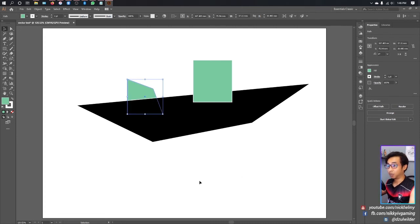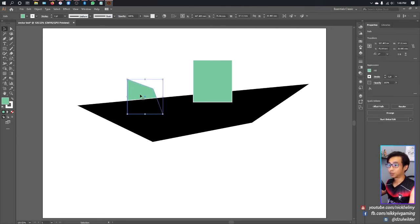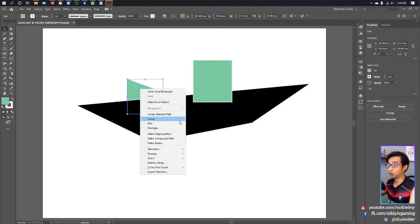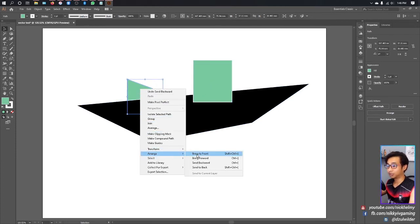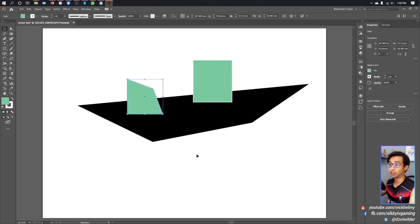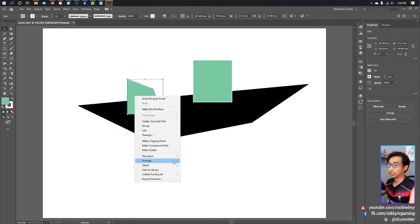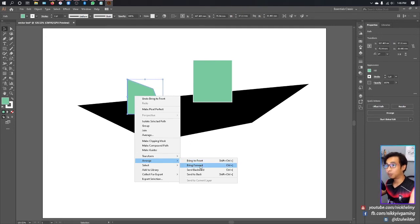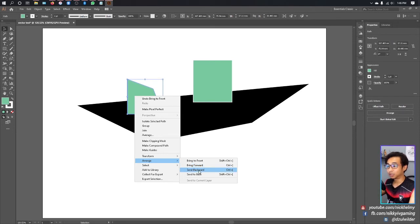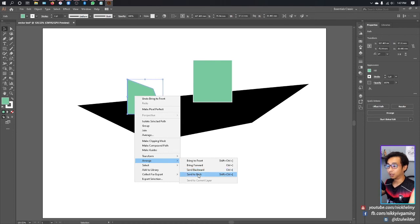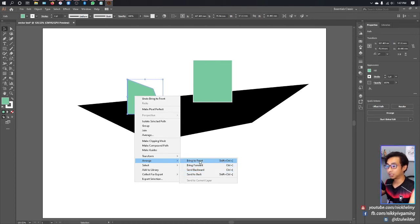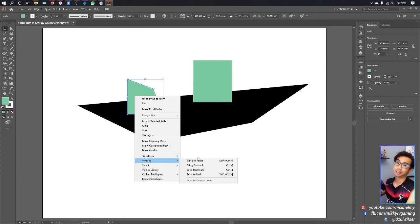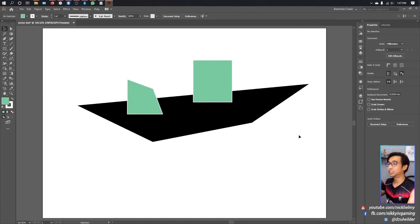The same thing if you want to put it in front—choose Bring to Front. The difference between Front and Forward is that Forward only brings it up one level, and Send Backward only goes down one level. But Back sends it all the way to the bottom of the canvas, and Front sends it all the way to the top.